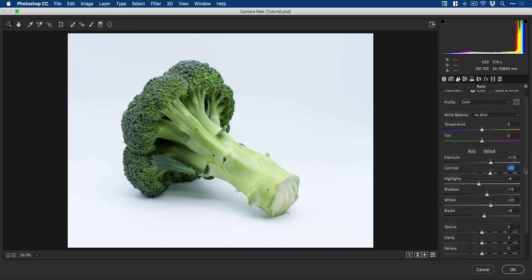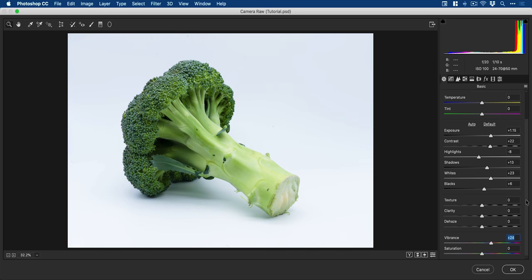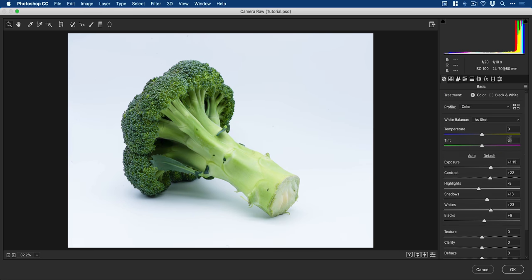And if I scroll to the very bottom, I'm just going to bring up the vibrance. So we don't want to bring up saturation because it can look a bit crazy like this. And if you're going for crazy broccoli, then that's fine. But just bringing that vibrance up a little bit just makes it just makes those colors pop just a little bit more.